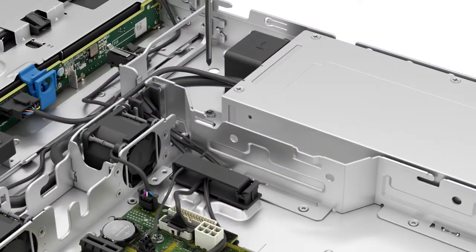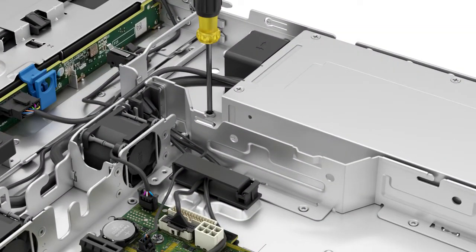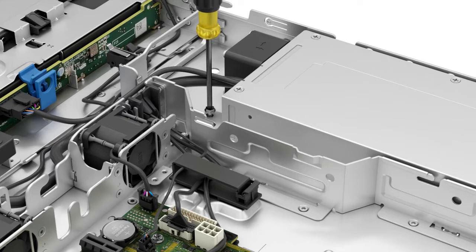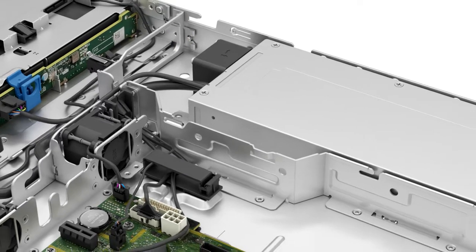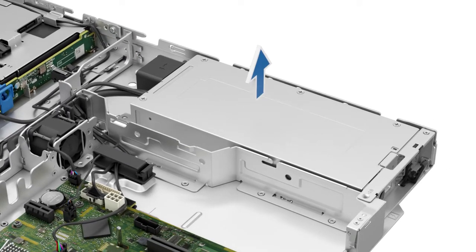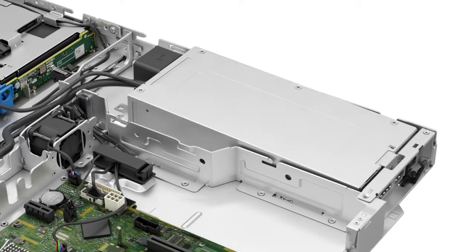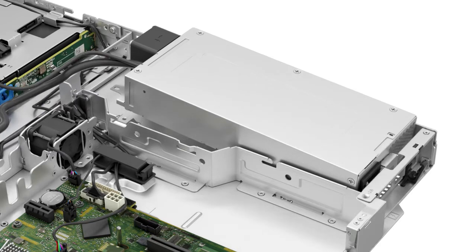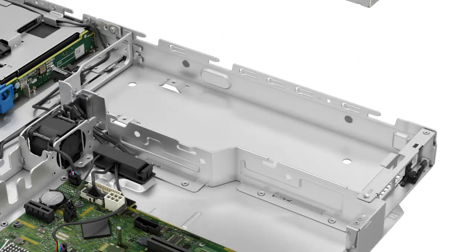Now remove the screw on the cabled power supply and slide it towards the front of the system. Now lift the cabled power supply out of the system.